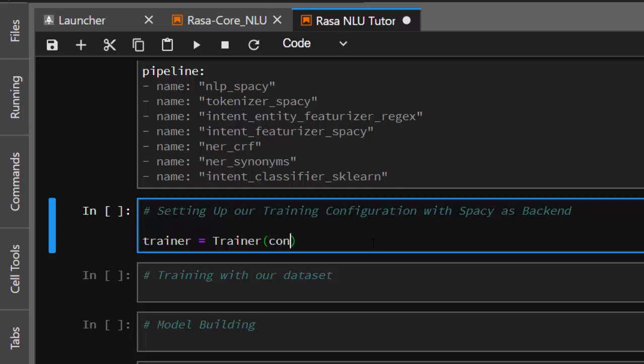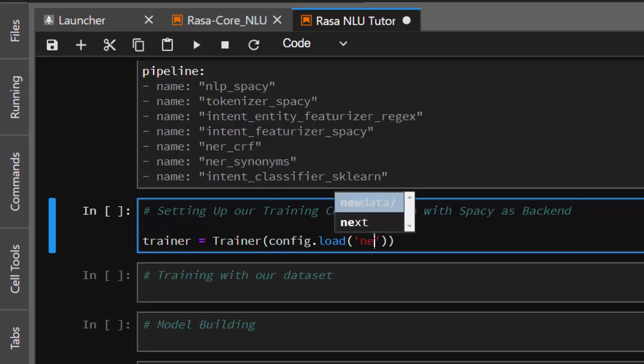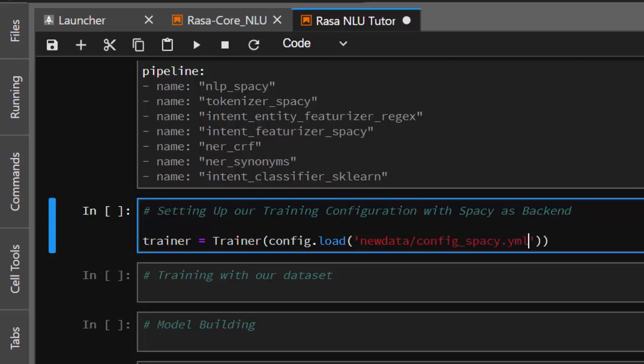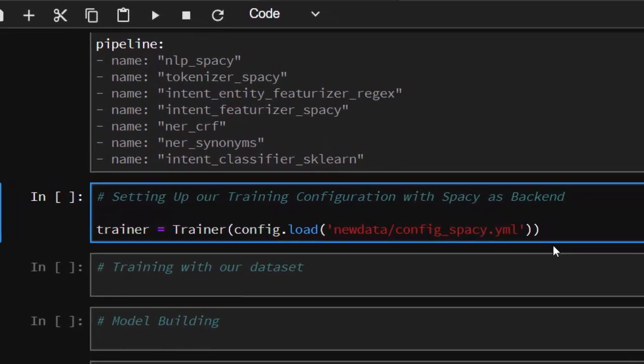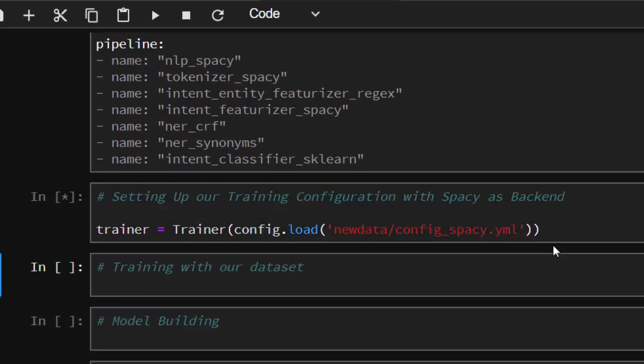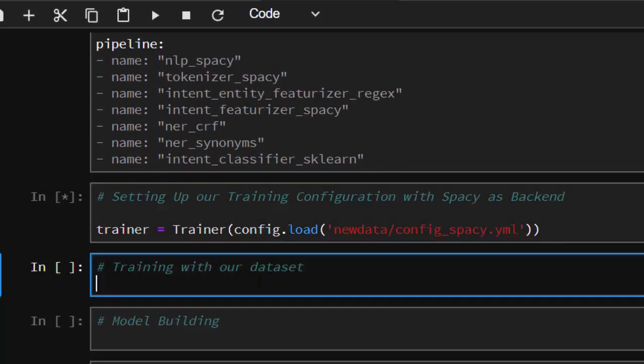Now let's work on setting up our training configuration file. I have to configure our backend with spaCy. So I'm just going to go with trainer, then config.load, and I'm going to pass in our dataset folder, new data, and inside here we have our config file. There's our config for spaCy.